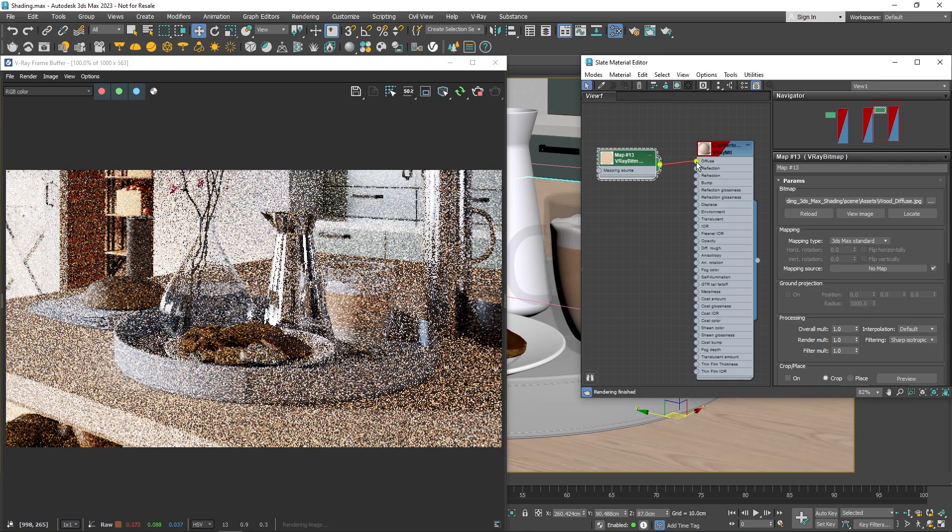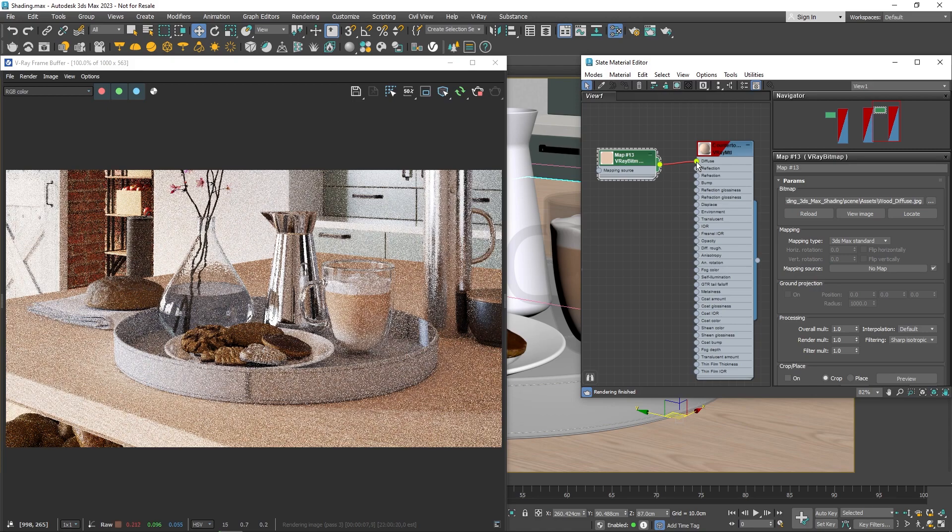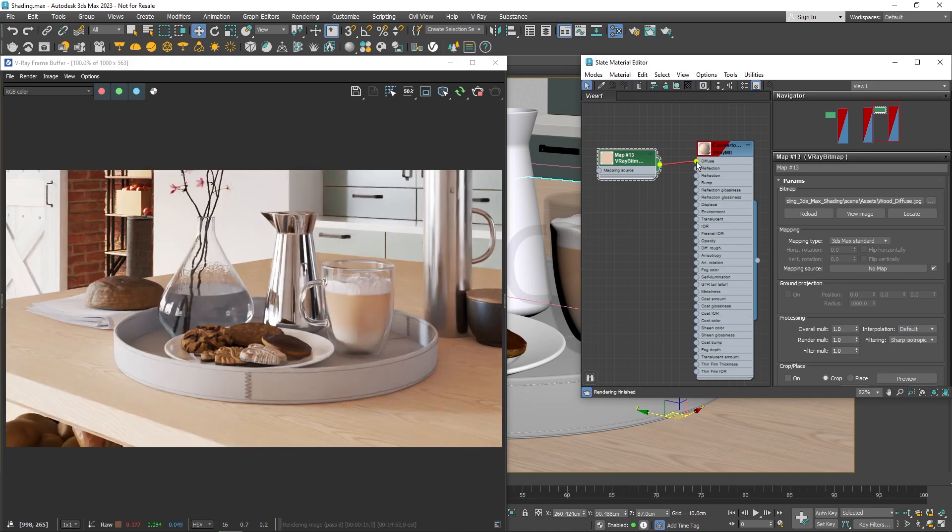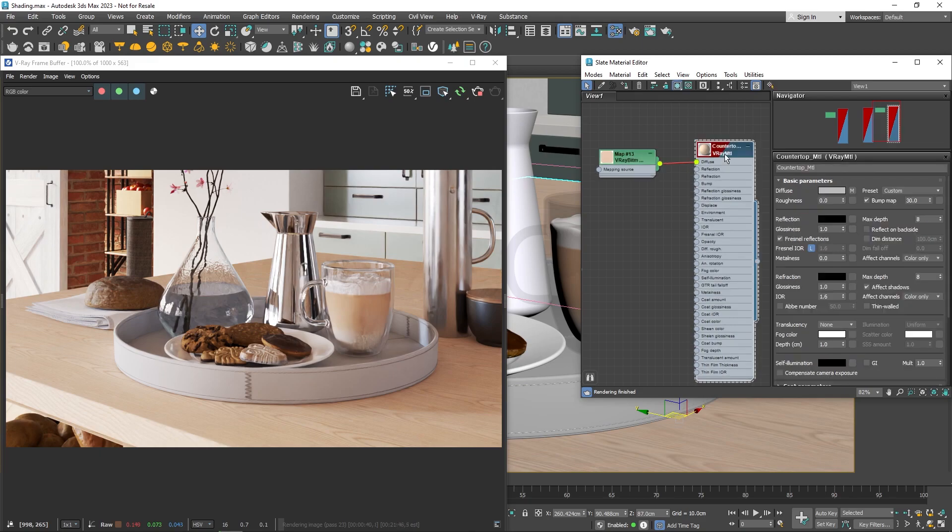After the texture is connected, any color selected in the diffuse will be ignored. Now we can see the wood texture on the countertop, but it looks a bit flat. Let's add some reflections.